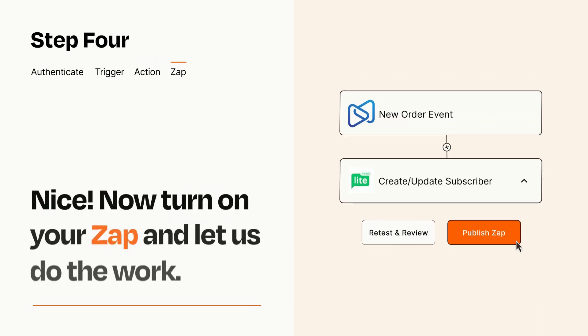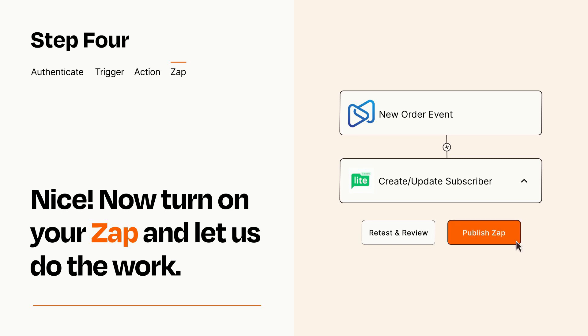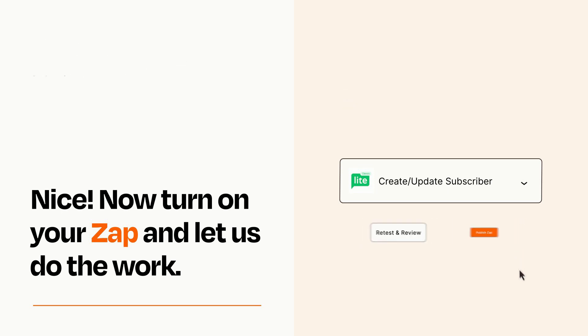Turn on your Zap and Zapier will start doing your work for you. Zapier can be as simple or as complex as you'd like and connects with thousands of apps, more than any other platform.